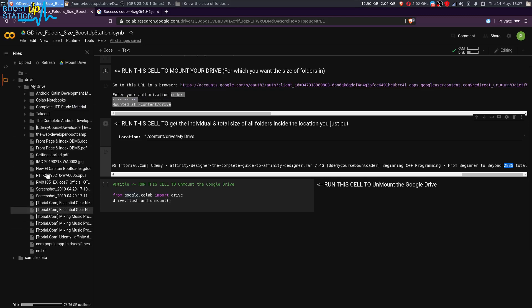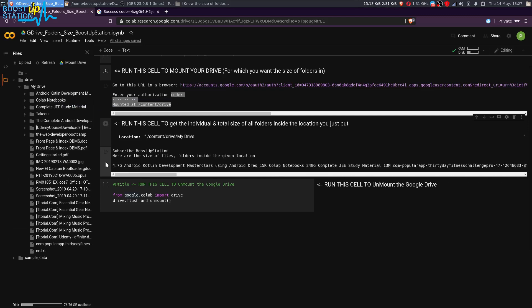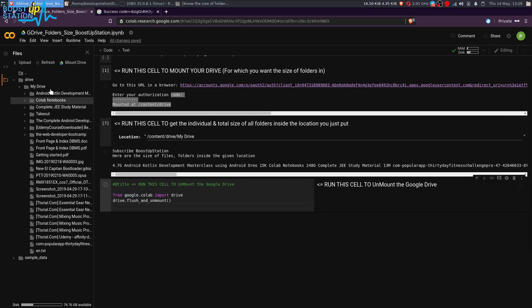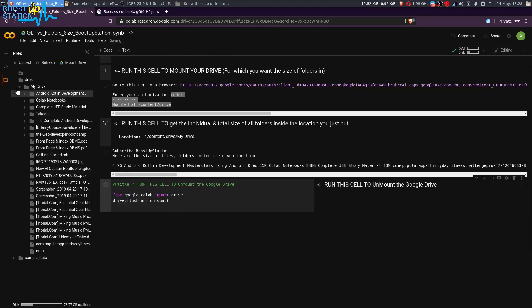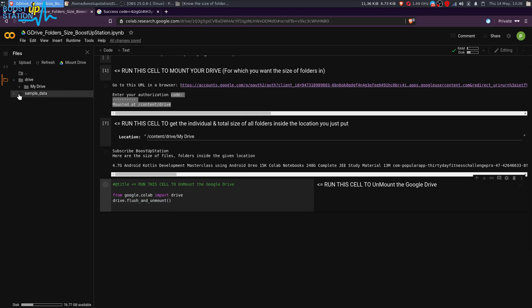Now we want to unmount this drive so that we can get secure and we can mount other drives also to look at the sizes. Just execute this last cell here and it will unmount this drive from here. You can see it is not there when you click on the arrow, it's unmounted.